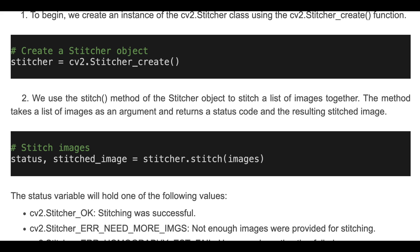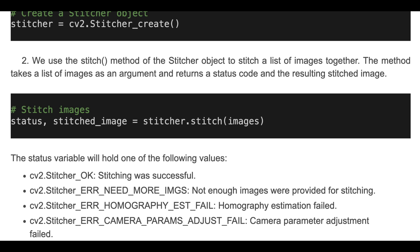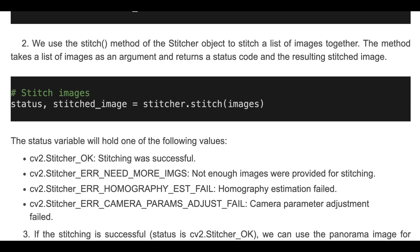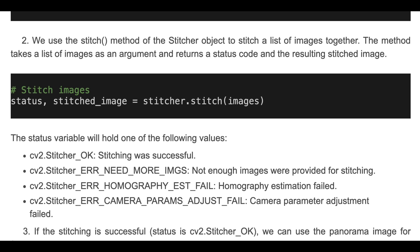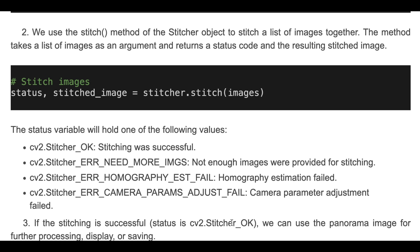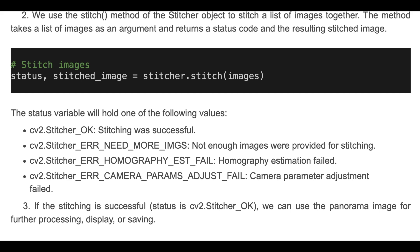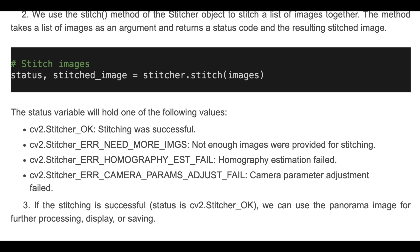The status variable will hold one of the following values. The first one is OK if the stitching was successful. We can also see other error information, for example: not enough images, homography estimation failure, or camera adjustment failure. If the stitching is successful, we can use the panorama image for further processing, display, or saving.